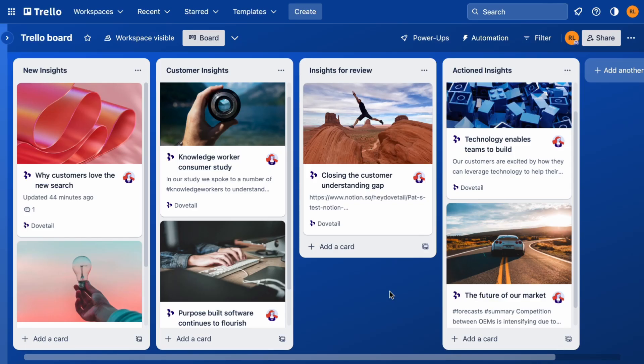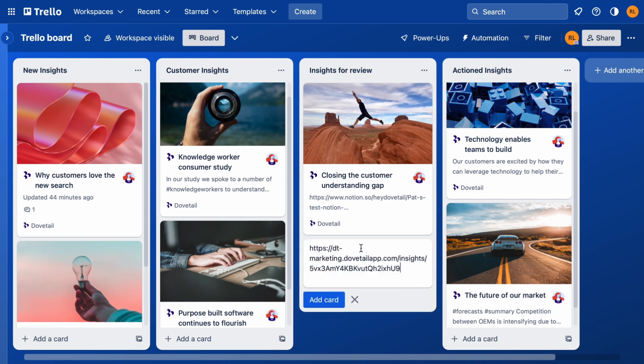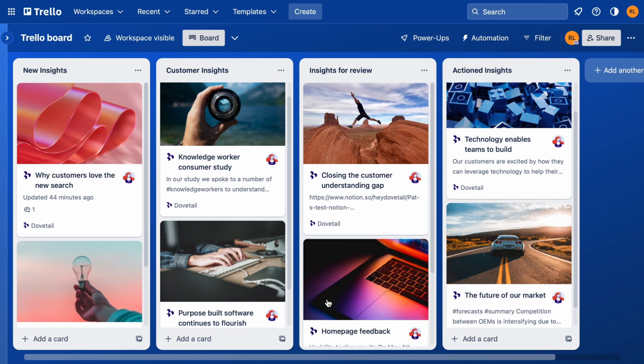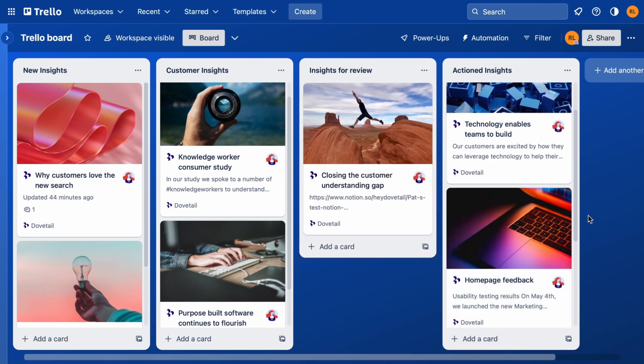And in Trello, paste the link into a card, click Add Card, and a visual display of your data will appear. Drag and drop your cards across the board to design an engaging learning experience for your insights.